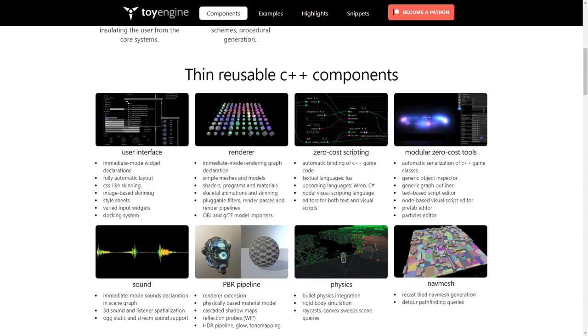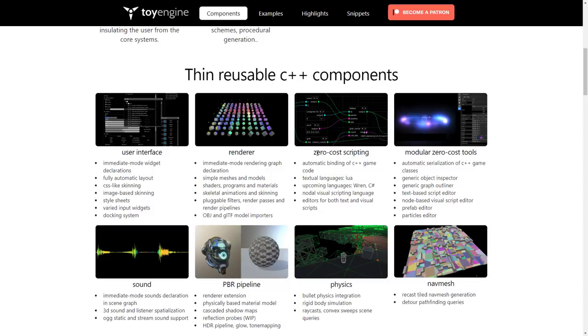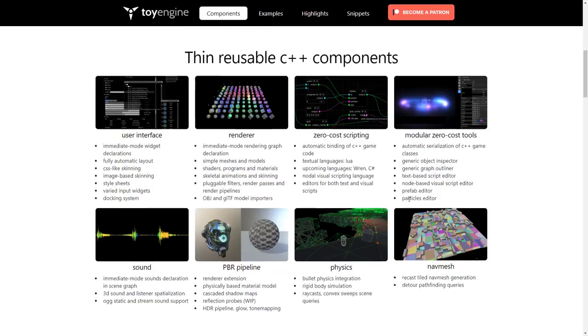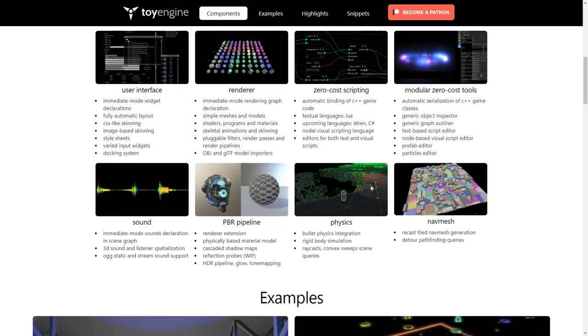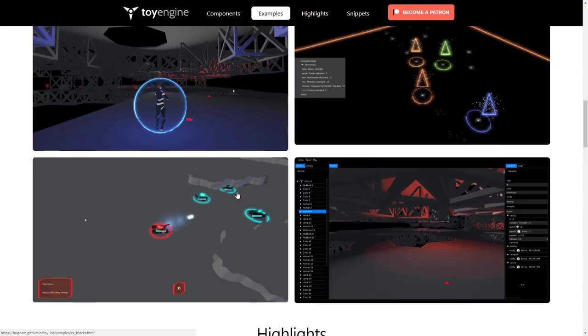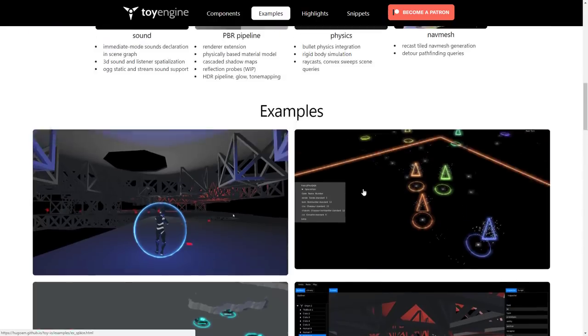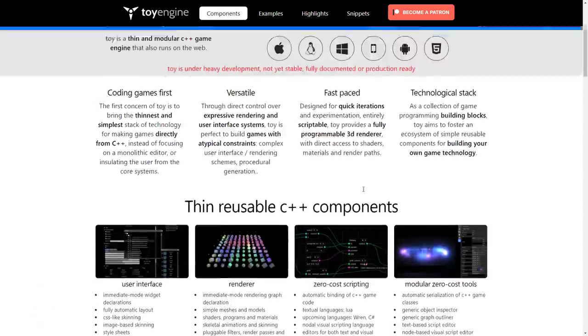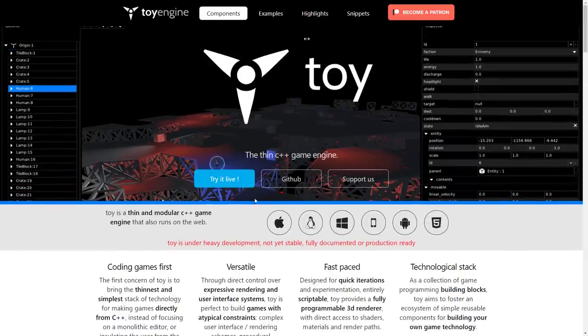There is editor for both text and visual scripts, we've got zero-cost tooling. We've got object inspector, outliner, script editor, visual script editor, prefab editor, particle editors, all under active development, sound support, PBR rendering, there's physics built in, it's the bullet physics engine, nav mesh support, and they've got a bunch of examples you can see, so you can check it out in your browser.